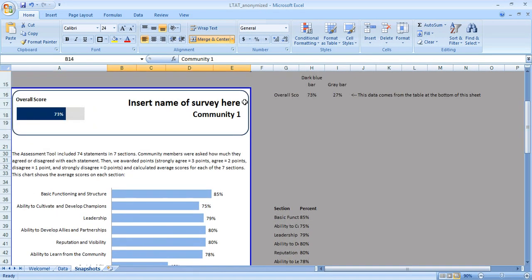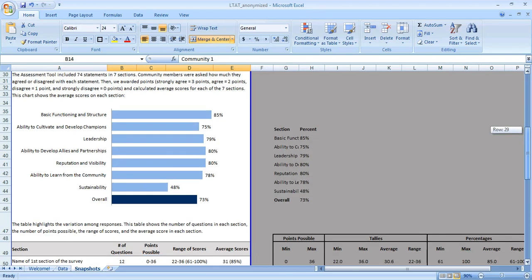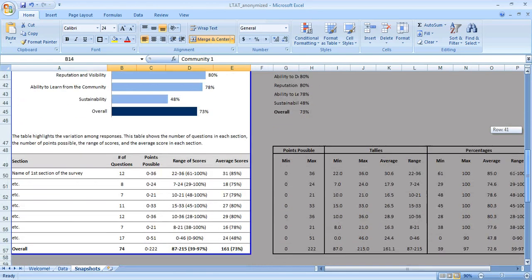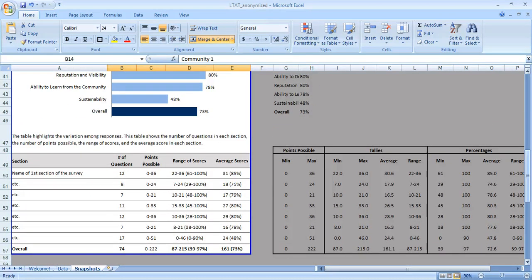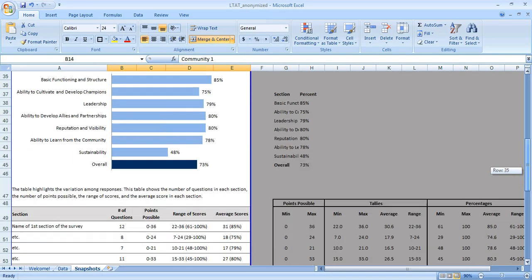If you look at the snapshot, we've got an area at the top where I might insert the name of the survey and the community, a simple bar chart right here, and a data table at the bottom with a little bit more detail: some of the points possible, maybe the range of scores or the average scores in a section.